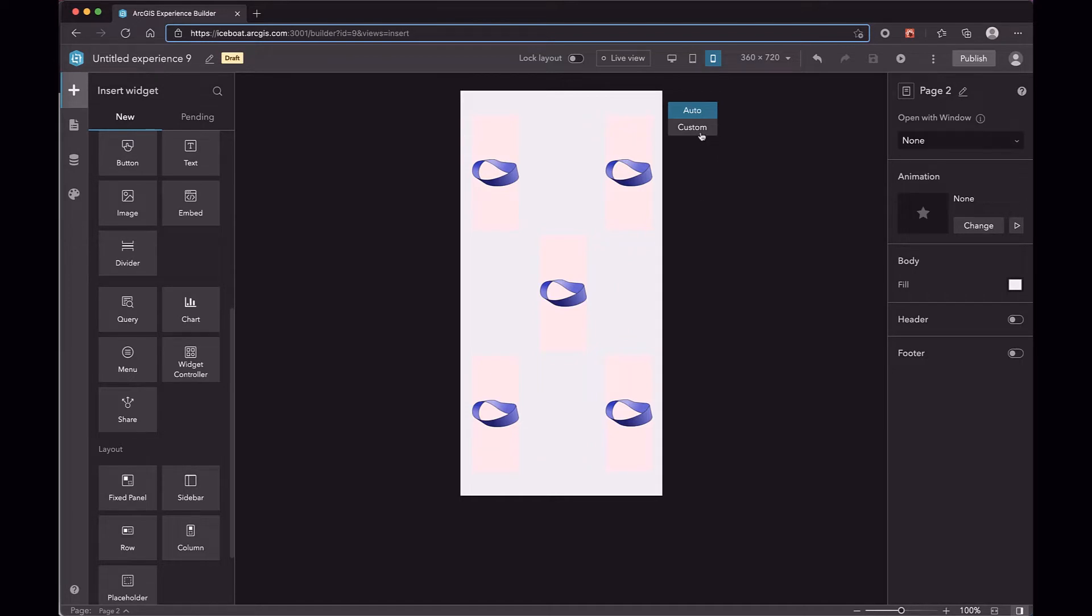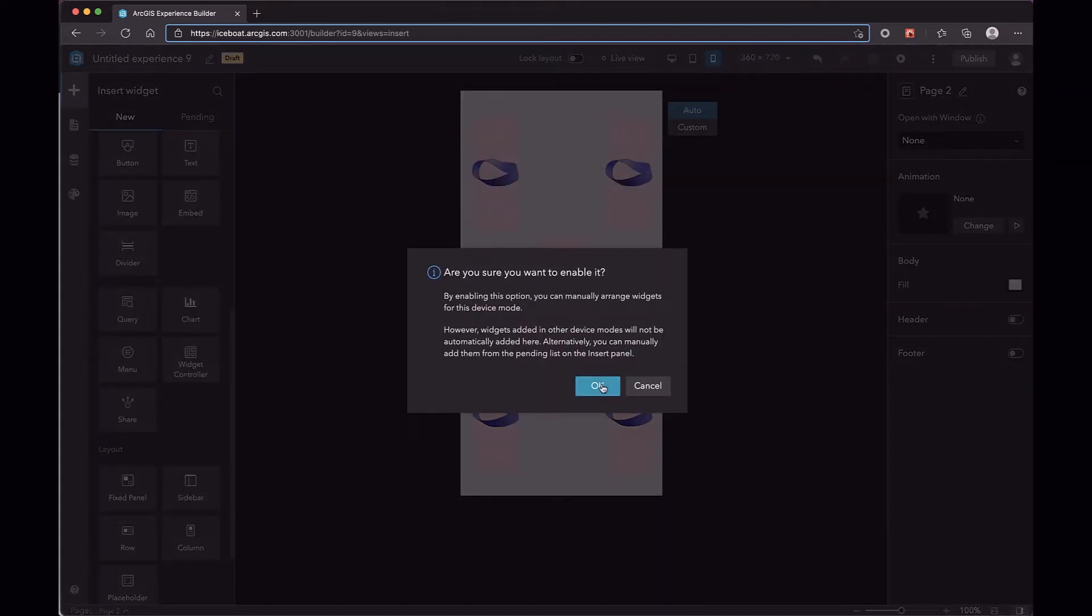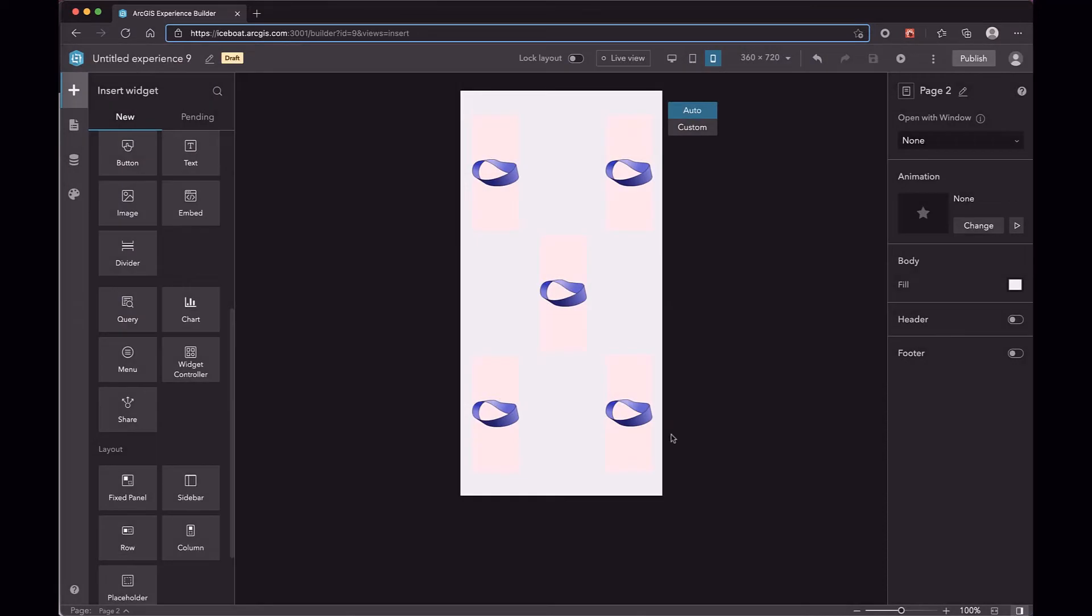If you want to change the layout in size mode, you can click the custom button.